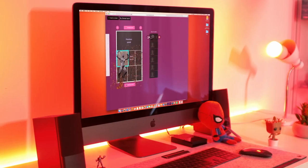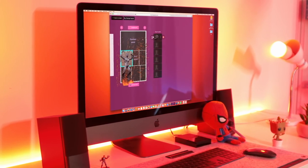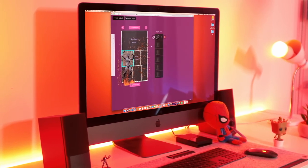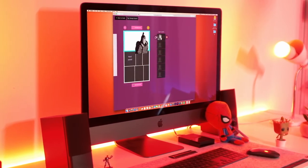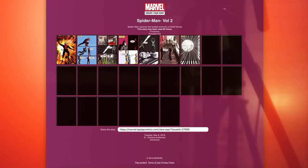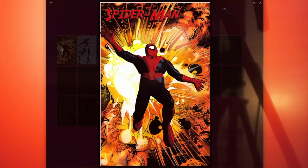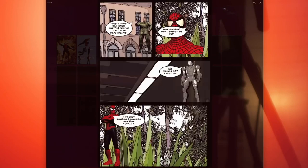If it gets more people interested in the art form of comic book illustration and encourages people to try their hand at doing it for real, then that's only a good thing. And who knows, it might be giving the next Alex Ross or Neil Gaiman the fair shot at becoming a comic book legend.